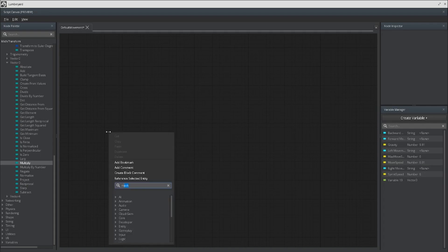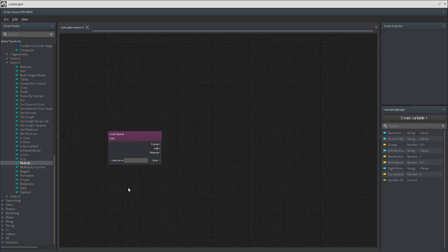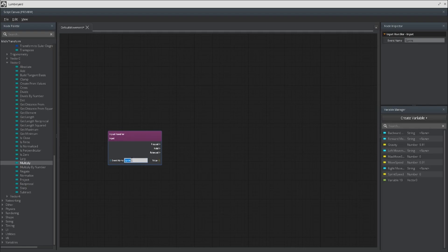Now we need to get an input handler. We're going to call this one sprint. If you're using my input binding, that's the name I put for the left shift button. If you made your own, then of course you name it whatever you named it.